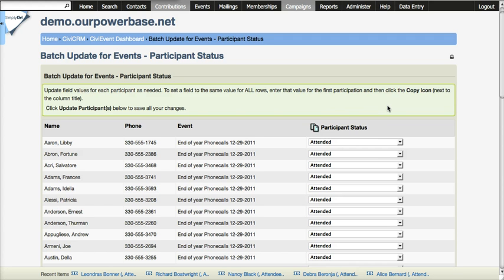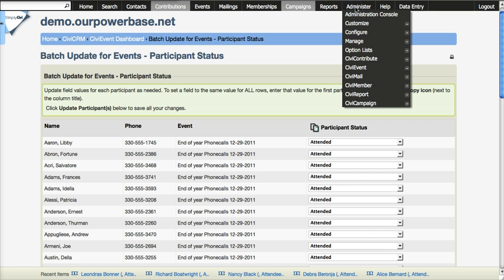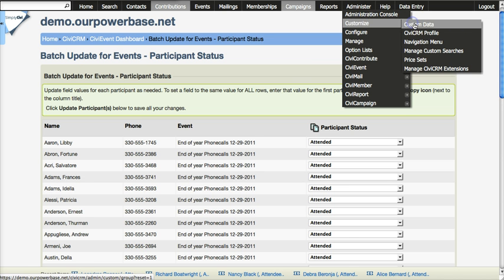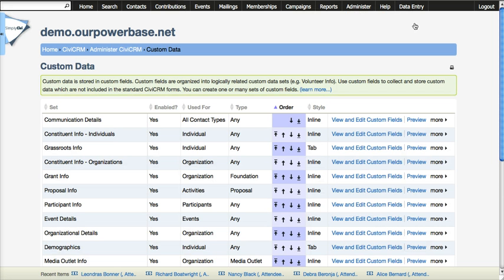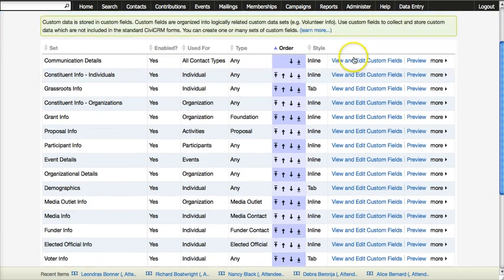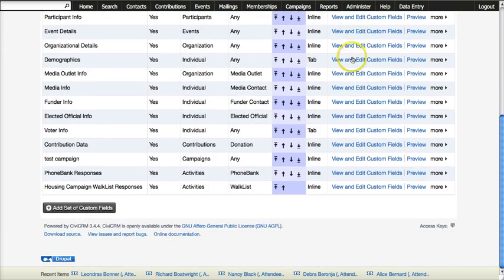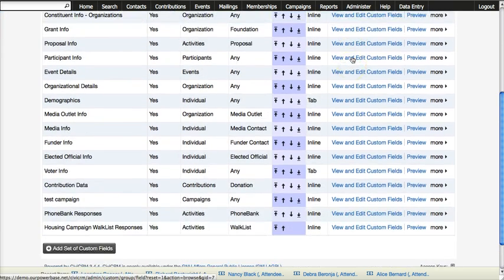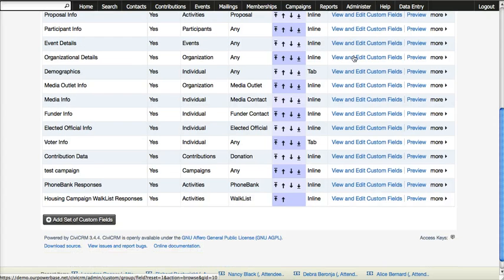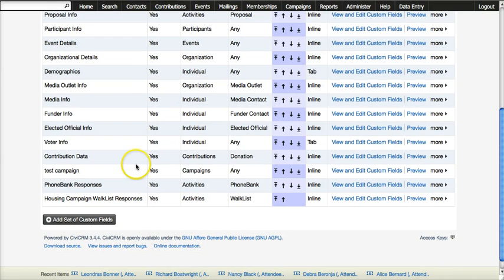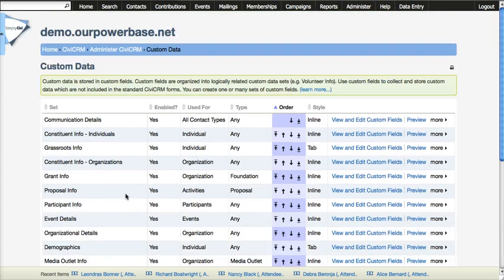We need places to capture that information. So we're going to go to Administer and Customize and go to Custom Data. And we want to create a custom data set for these particular questions. You can see a Housing Campaign Walk List Responses section.